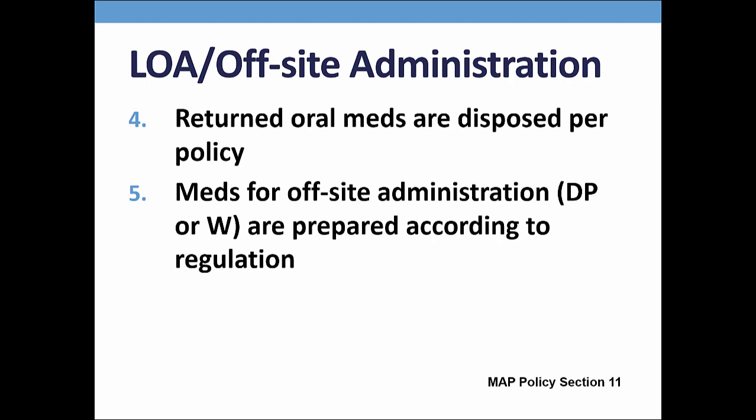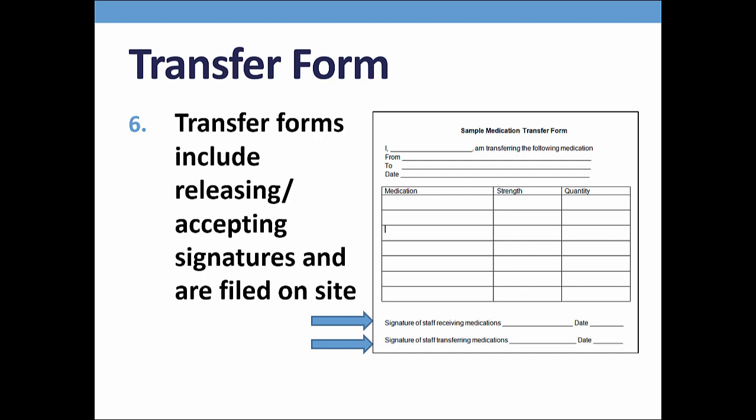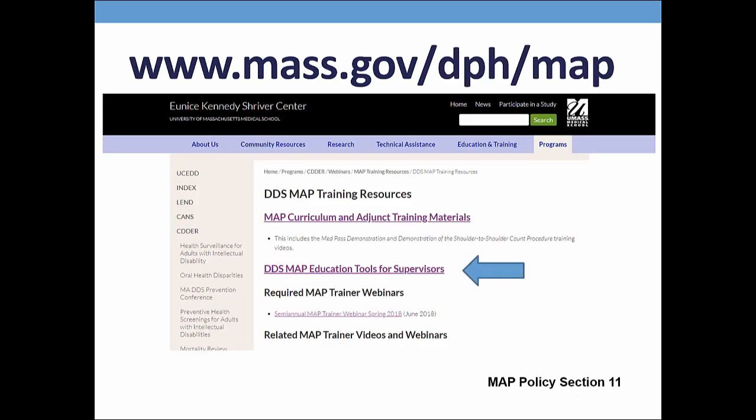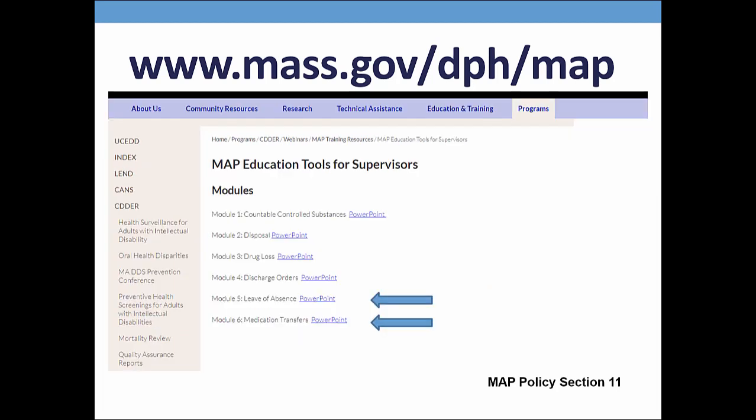If the person returned early, you could suggest the family keep any unused oral meds for the next visit; however, a system must be implemented to keep track of what the family has. If a medication is transferred from one location to another, such as between the residential program and the day program or a hospital, I will ask for the corresponding medication release document and look for two signatures — that of the certified or licensed staff who released the med and the certified or licensed staff who accepted it. There is no standardized DPH med release document. To locate additional information on this topic, use the MAP-friendly URL and look for DDS MAP Education Tools for Supervisors. Module 5 is Leaves of Absence and Module 6 is Medication Transfers.